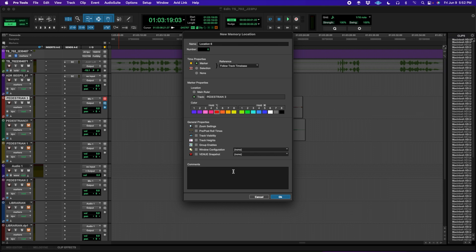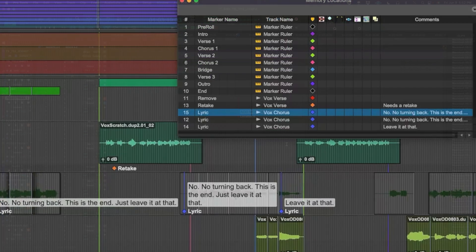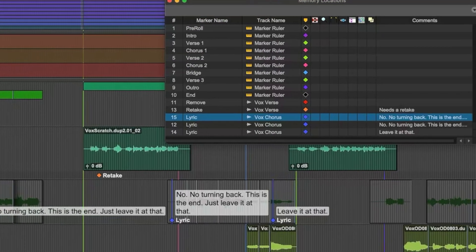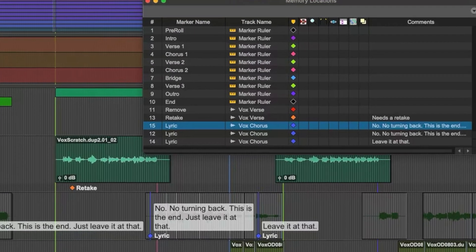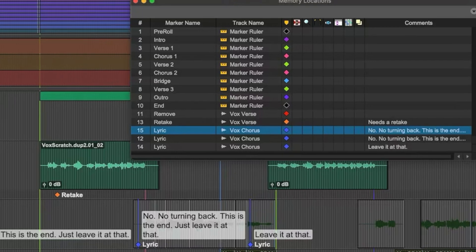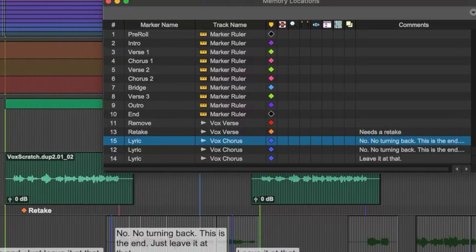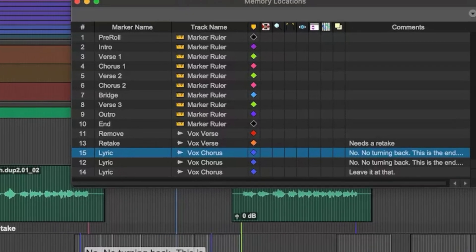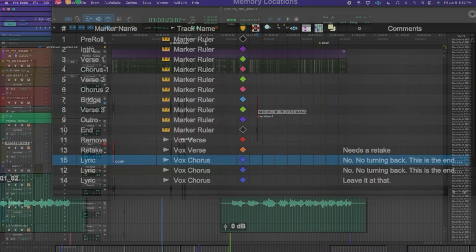Similar to the new track marker feature is Marker View, which helps keep your project organized by having color-coding options for all of your track markers. Some smaller but much-needed improvements have been made to the memory location window, like the ability to resize the name column and snap markers to the start or end of your edit selection with keyboard modifiers.